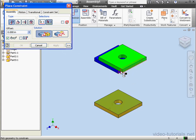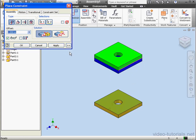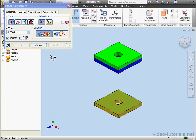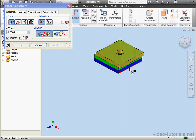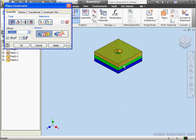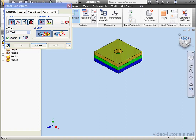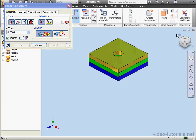Now this edge and this edge — Apply. This edge here and this edge — Apply. This edge and this edge — Apply. Let's cancel out of the tool.